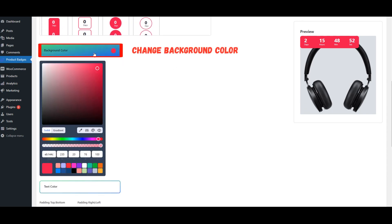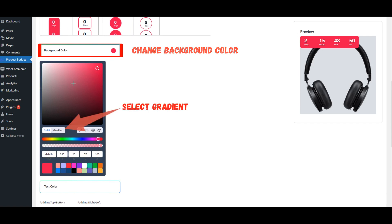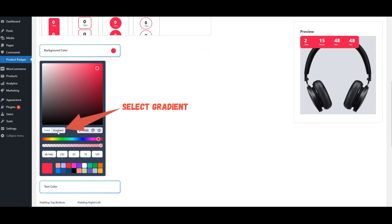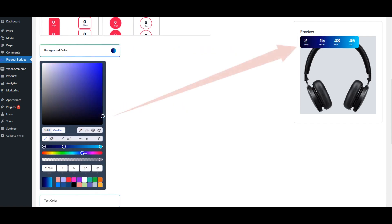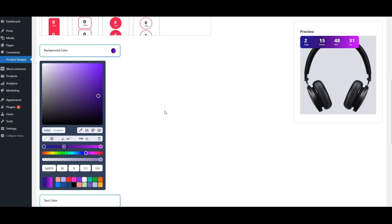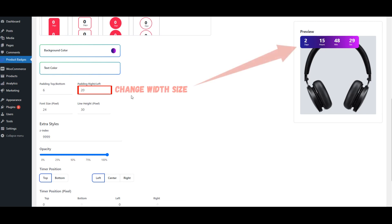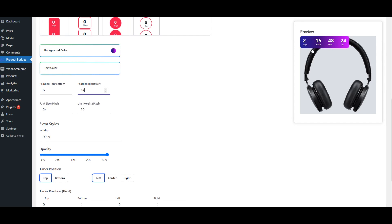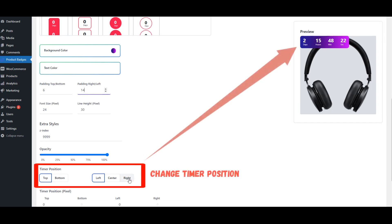Change Background Color and select Gradient. Change Width Size. Change Timer Position.